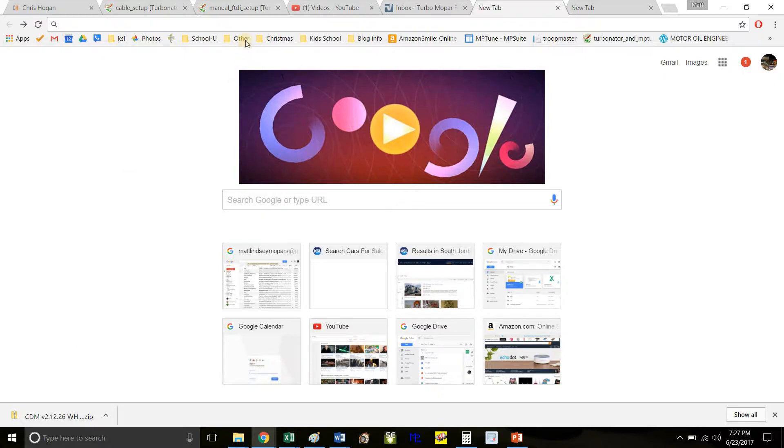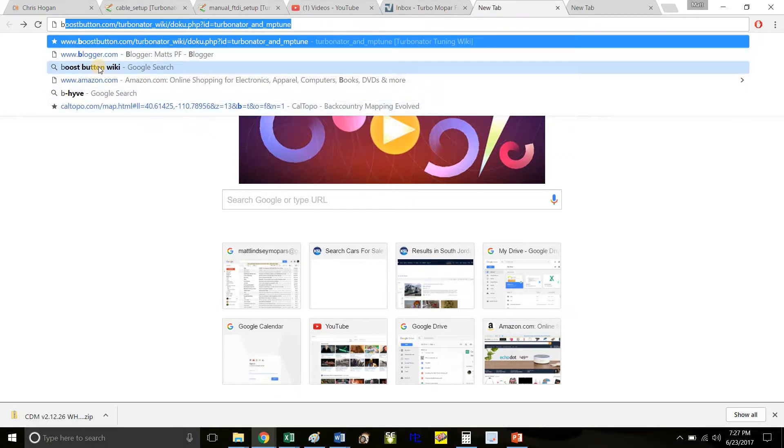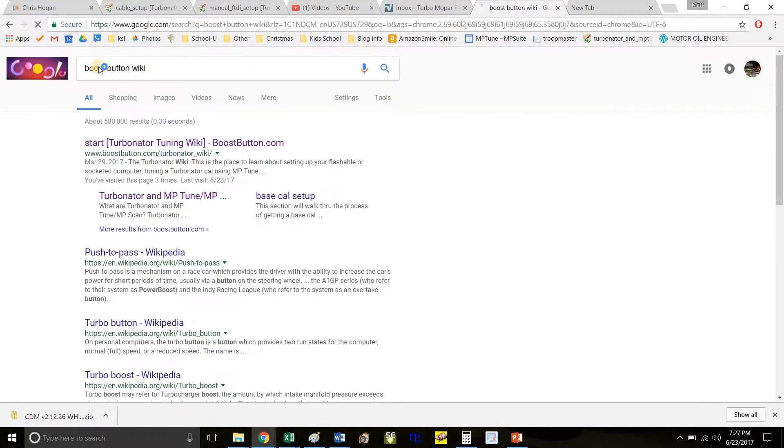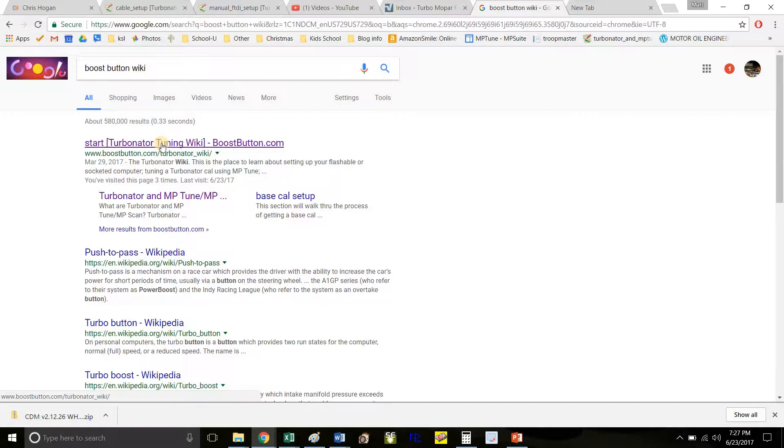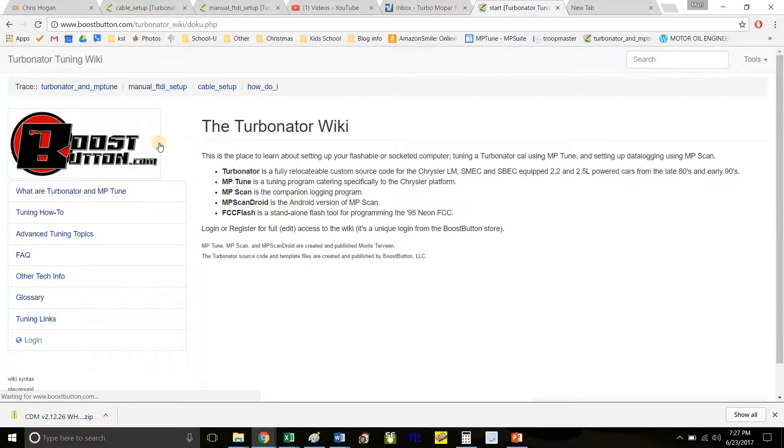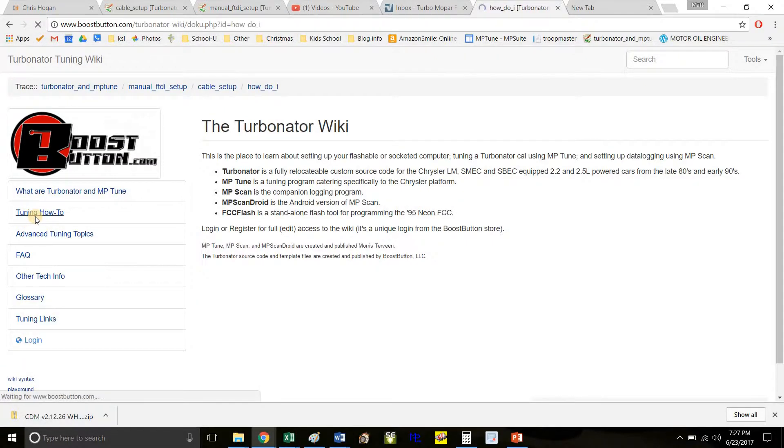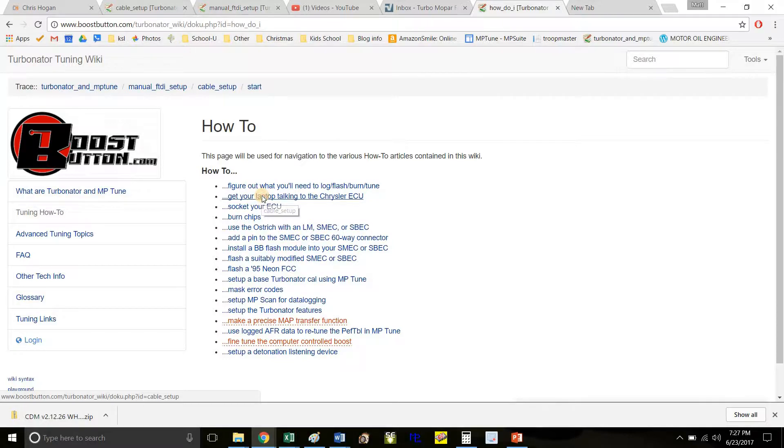We'll follow the steps on Boost Button's website. Go to Boost Button wiki. It's sometimes hard to understand in writing, so hopefully seeing it done helps. Google Boost Button wiki, click the top link, go to tuning how-to, and then click 'Get your laptop talking to the Chrysler ECU.'